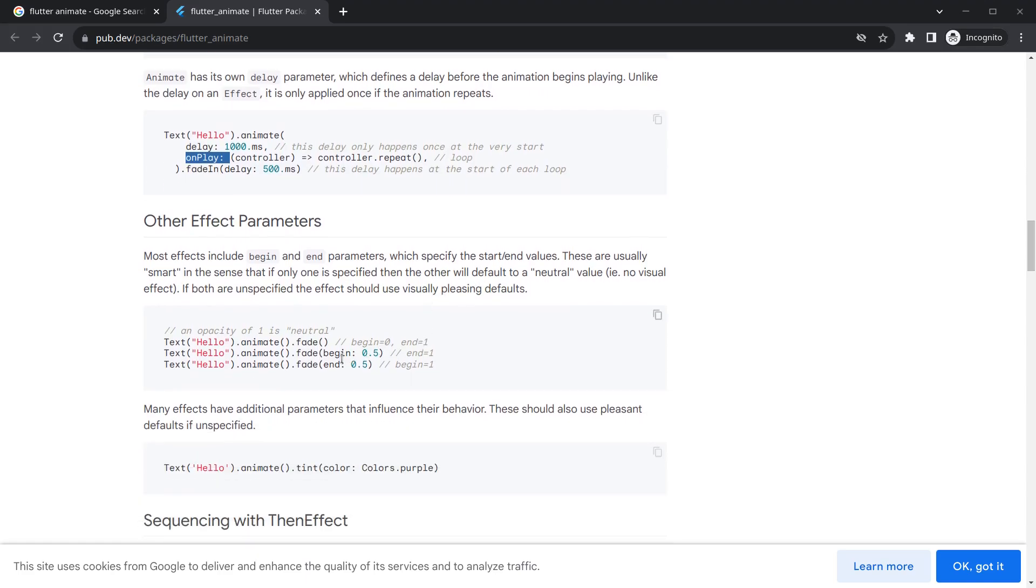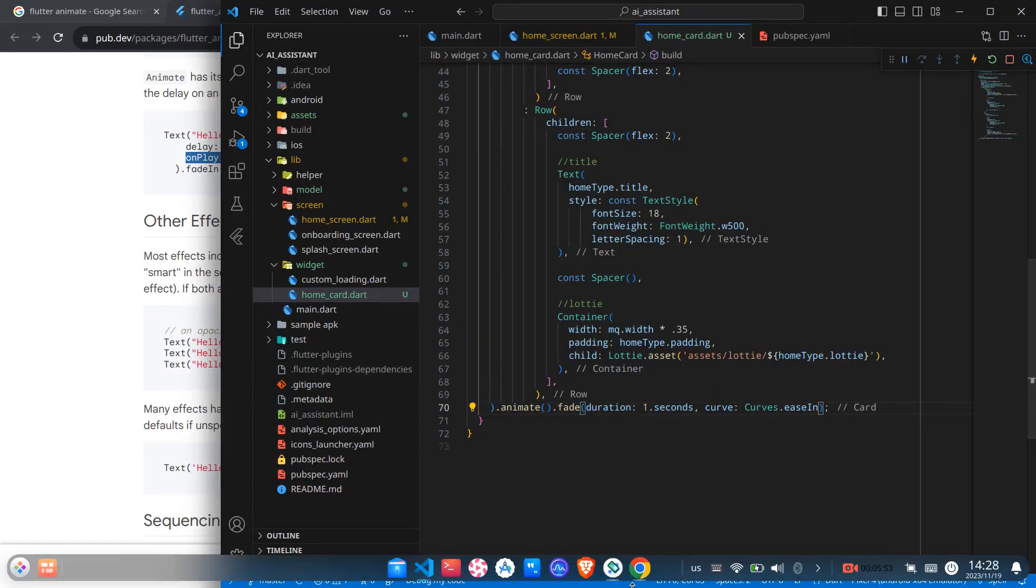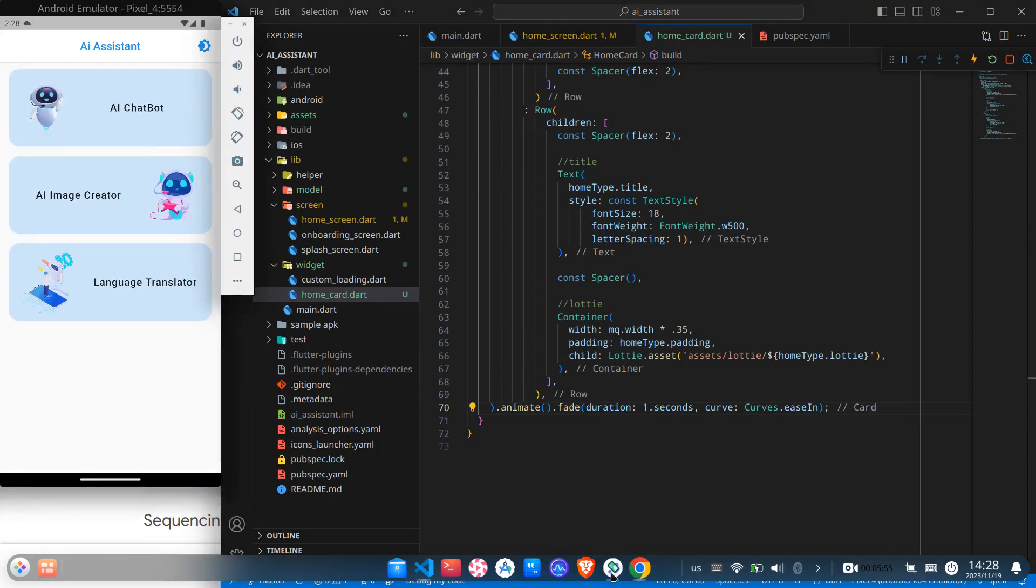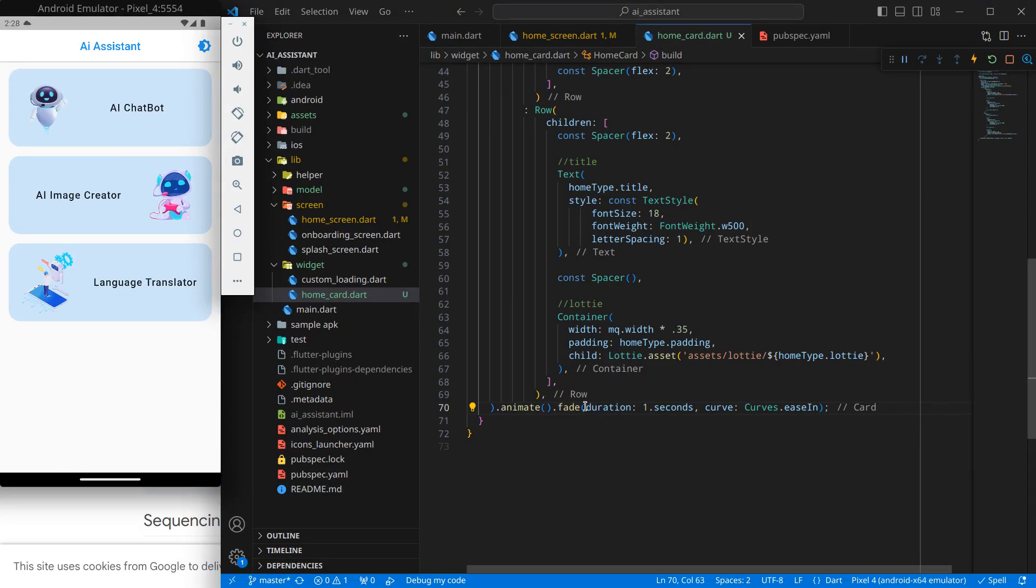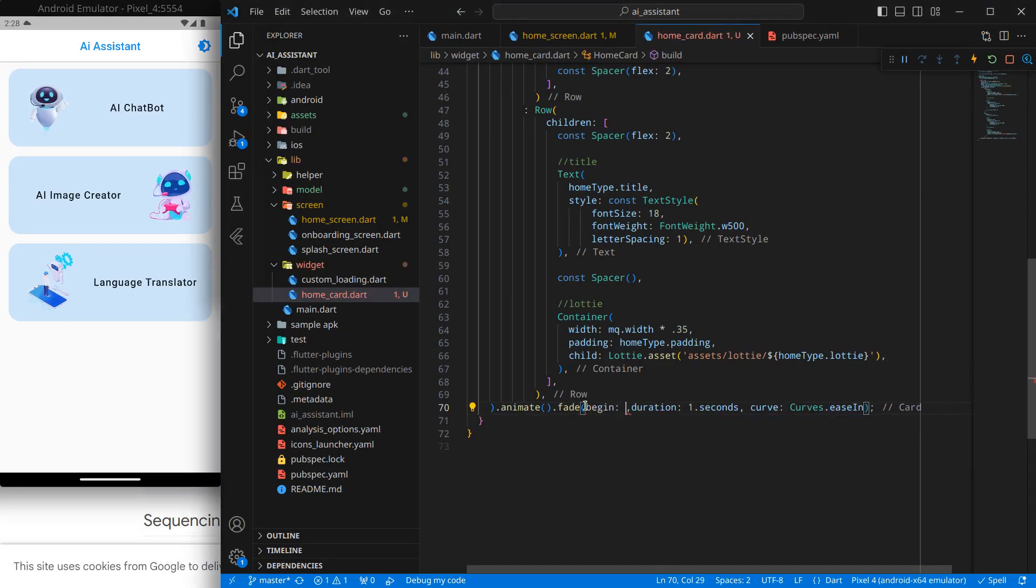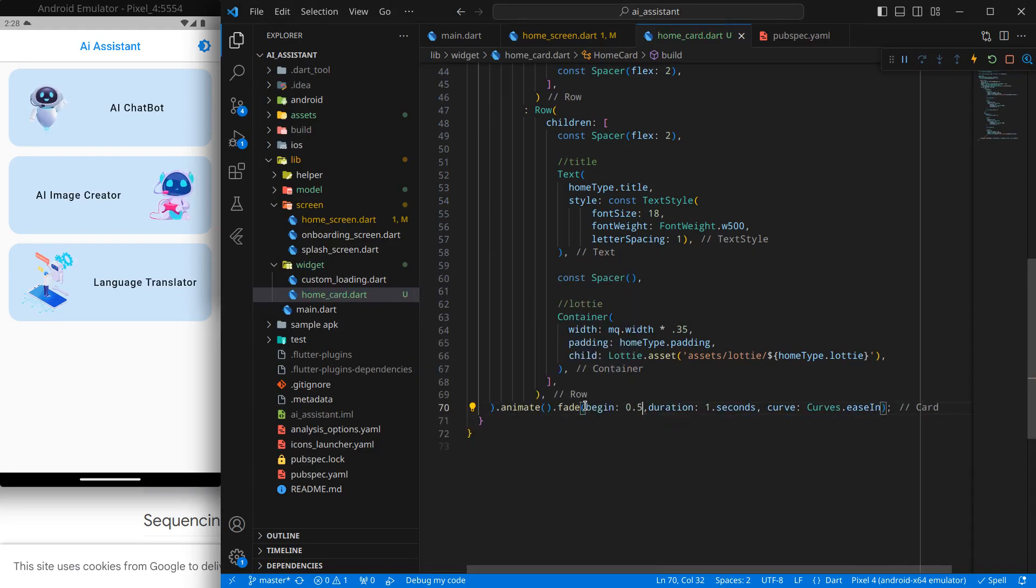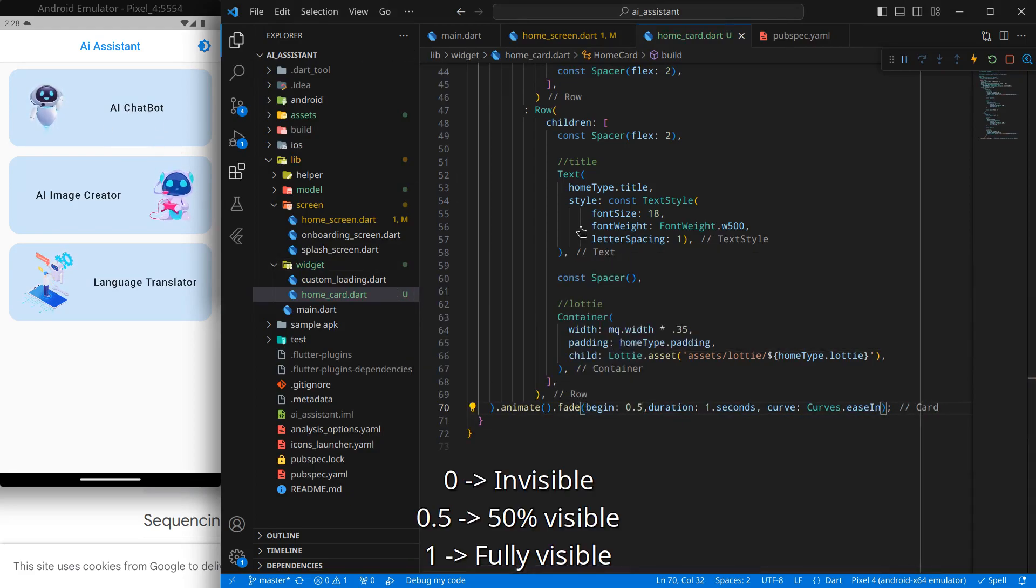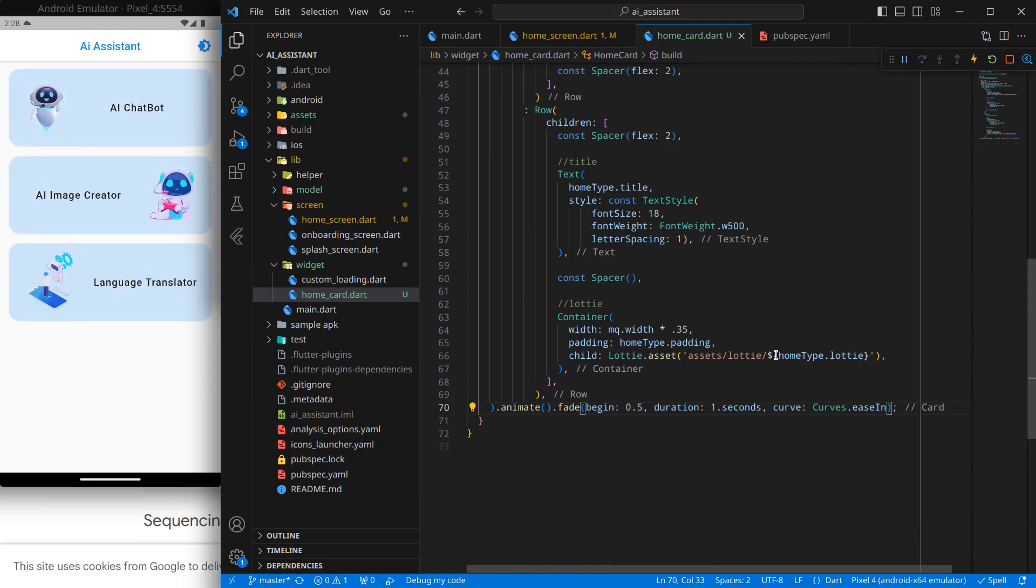If you want the fade to start from 0.5, for example, I want to show the fading effect to the card, but I don't want that card to fade from 0, which means invisible to visible. Rather, I would like it to fade from a certain value. Simply begin and let it be 0.5, which means it will be already 50 percent visible. If I press control save, it looks like this, but this doesn't look that good in our case.